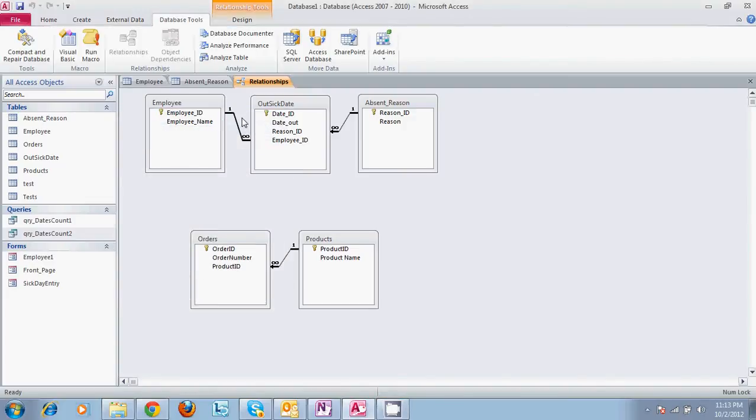This is a video tutorial on Microsoft Access 2010. We are going to cover tables and relationships with tables in this tutorial. This is a basic tutorial for starting out and planning your database.